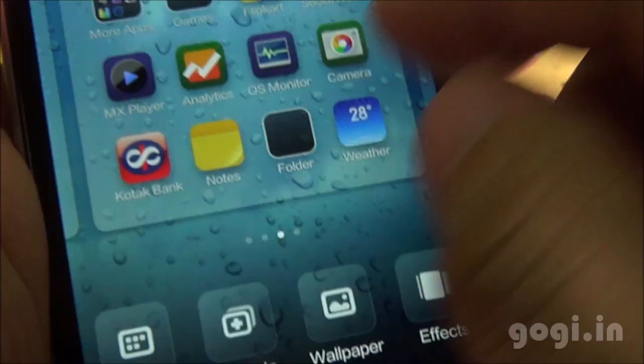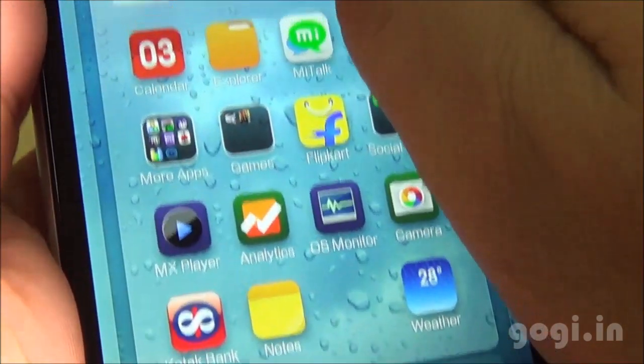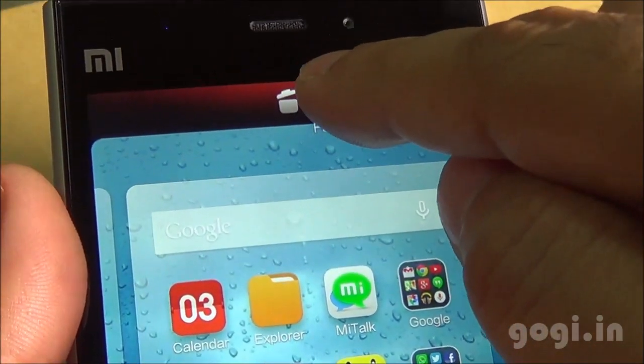Deleting a folder is pretty simple. Just tap and drag the folder to the top and you will get the delete option.